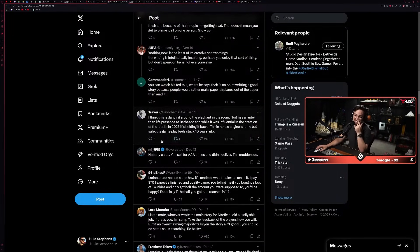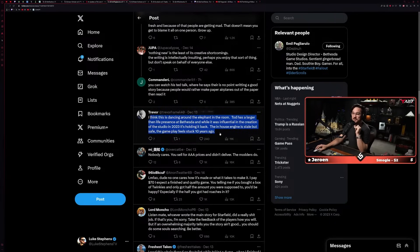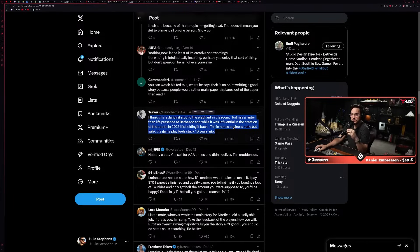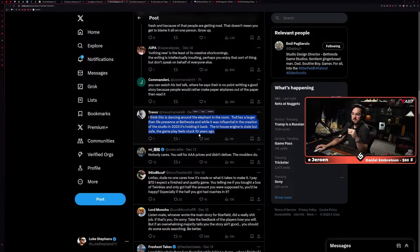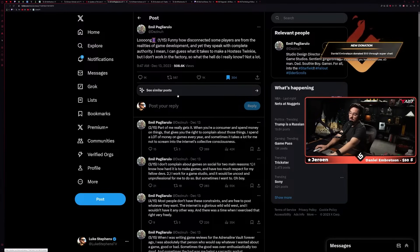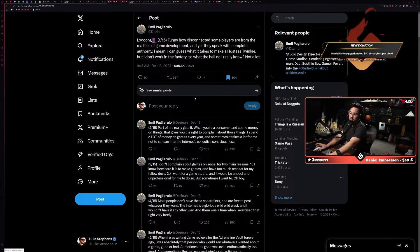Yeah, and that's absolutely fair. 'I was referring to the unreasonable people.' Okay, I don't really know what you mean by that, but okay. 'Nobody cares, you sell at triple-A prices and didn't deliver. The modders do, apparently the modders don't.' We'll get to that in just a second. 'I think this is dancing around the elephant in the room. Todd has a larger-than-life presence at Bethesda, and while it was influential in the creation of the studio, in 2023 it's holding it back. The in-house engine is stale but safe, the gameplay feels stuck 10 years ago.'